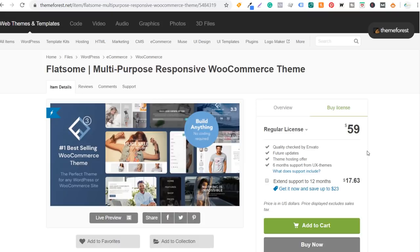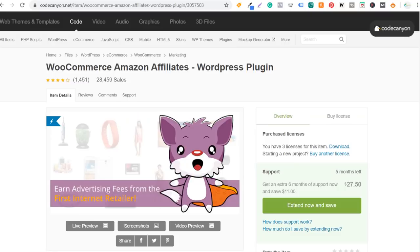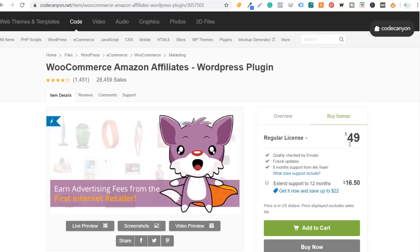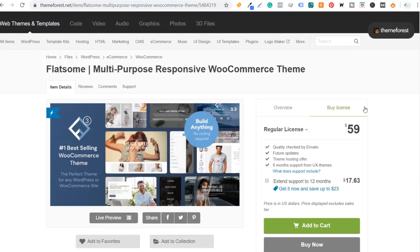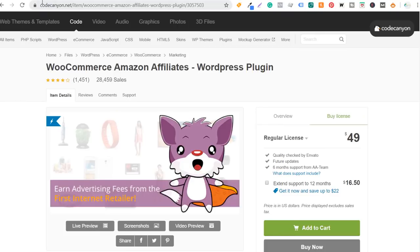I'm going to add this to my cart. If you don't have an account with themeforest.net, you can create one — it's part of a larger platform with code, video, audio, graphics, photos, and 3D files. The other thing we're going to be purchasing is the WooCommerce Amazon Affiliates WordPress plugin, also called WooZone, at $49 for a regular license. Between the Flatsome theme and the WooZone plugin, we're spending $59 and $49. I'll put both links in the video description. I'm not affiliated with any of these products — these are just the products I use.